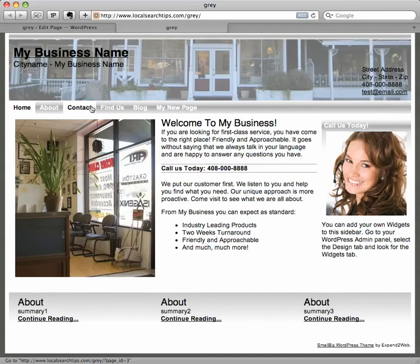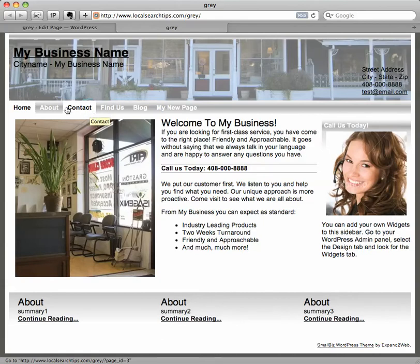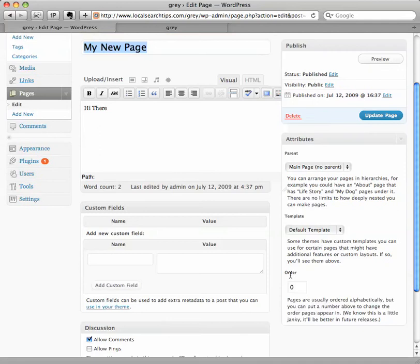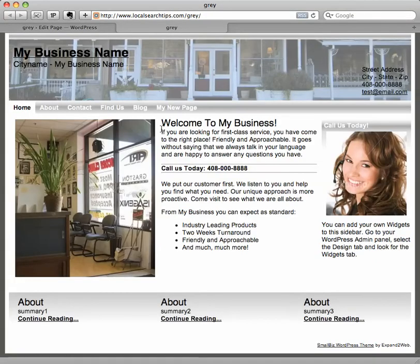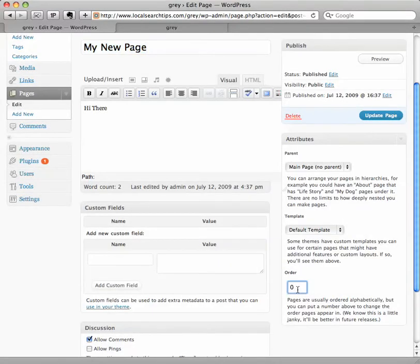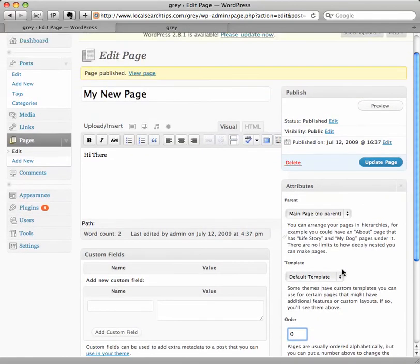Now WordPress orders these pages normally by alphabetical order. In this case, these predetermined pages that come with the small biz theme are automatically created in this order, but what you can do to change this is go into your admin, and on every individual page there's this little section called Order. And if I change that number — basically the smaller the number, it will appear to the left. It's all like a relative ordering scheme.